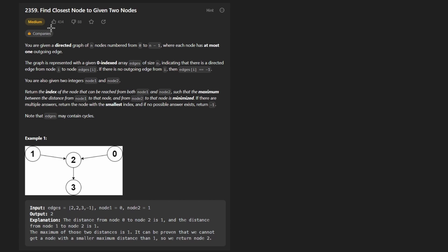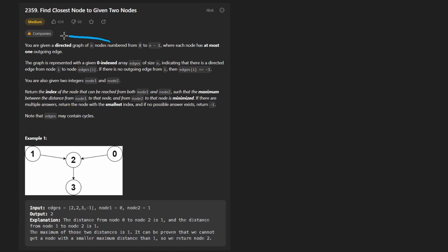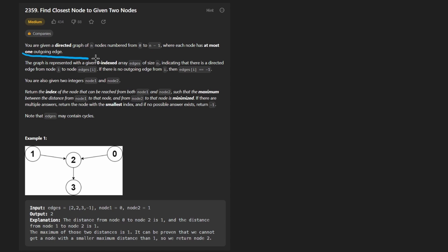Hey everyone, welcome back and let's write some more neat code today. So today let's solve the problem: find closest node to two given nodes. We're given a directed graph of n nodes numbered from 0 to n minus 1. In this case though, each node has at most one outgoing edge.